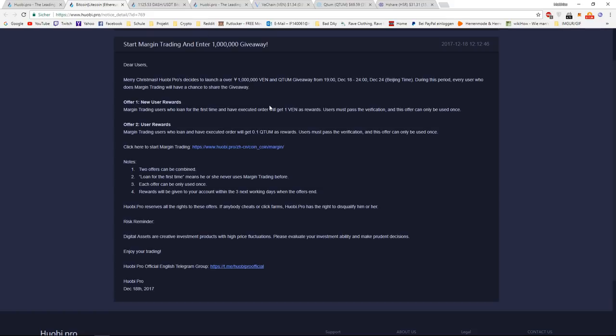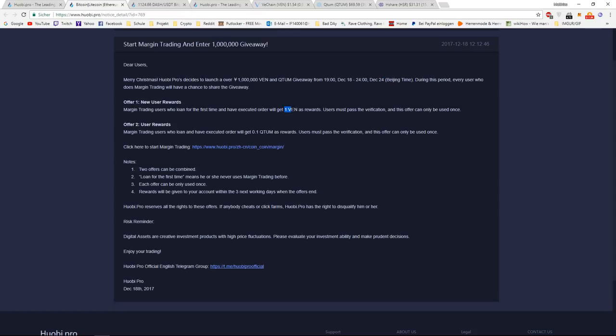You can wait until the 24th and until then the event is over. And in the next three days, you will have your 1 VEN and 0.1 Quantum for free.